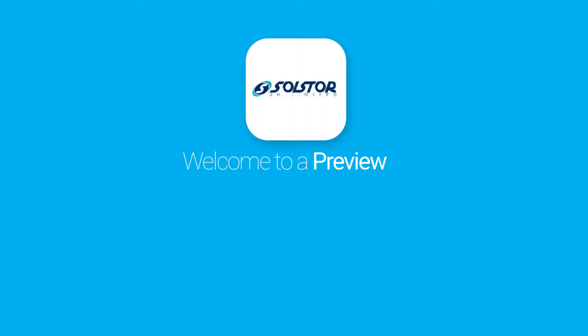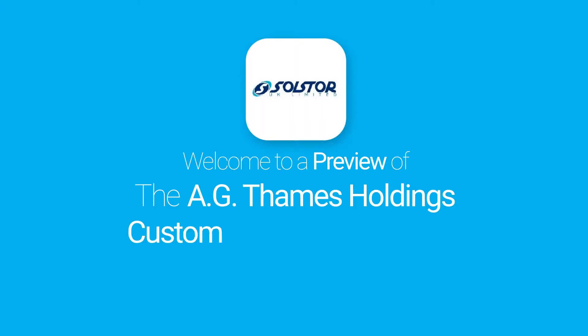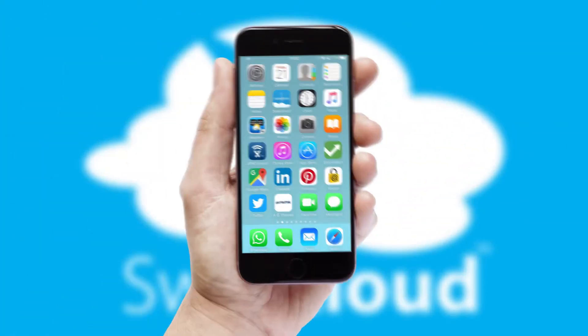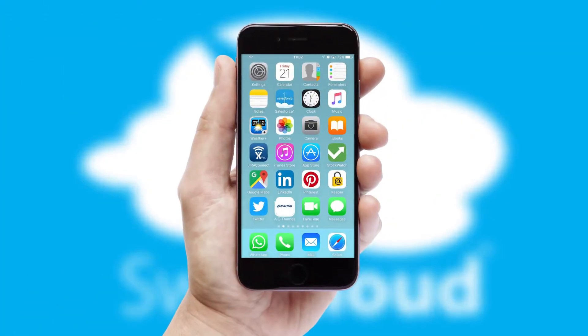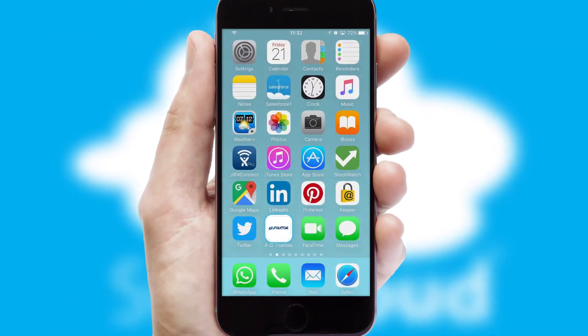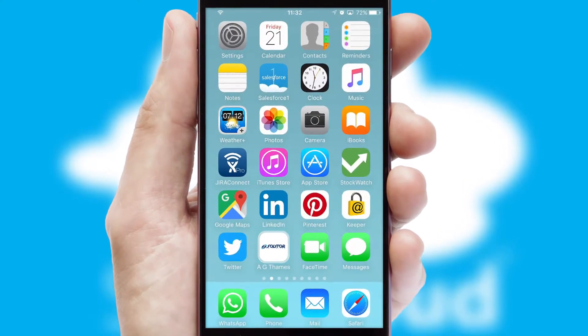Welcome to a preview of the custom mobile ordering app prepared especially for you. This is a branded app for your customers. It comes fully integrated with web ordering and includes a tablet app for your sales team.